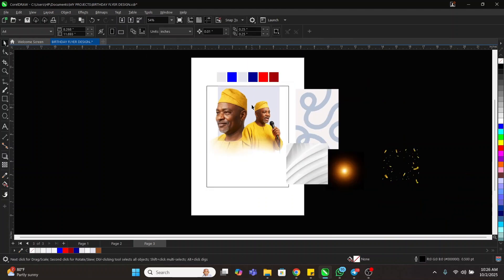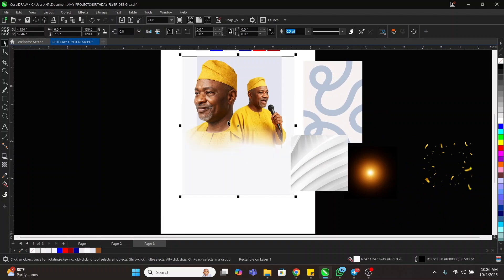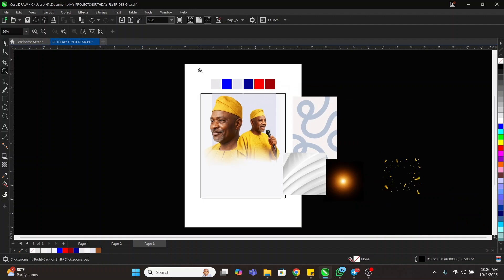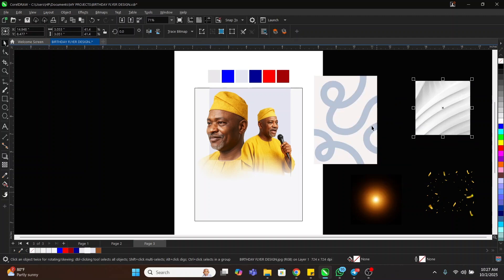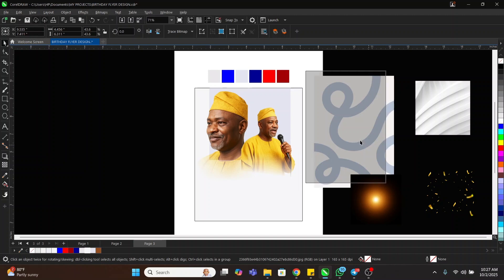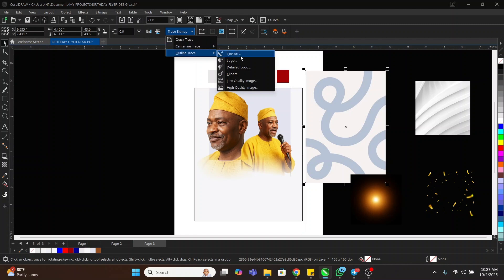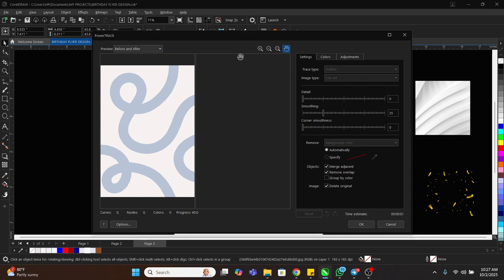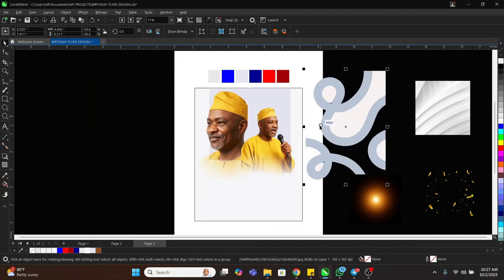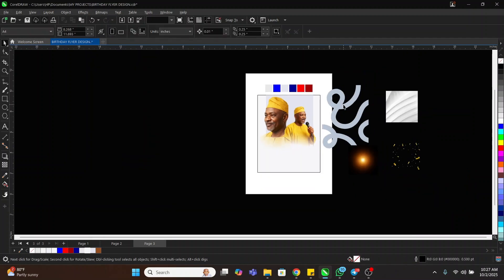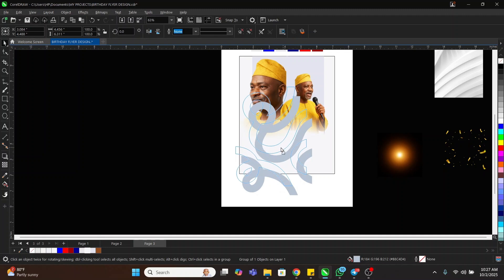The next thing we're going to do is use this background. We're going to come to Trace Bitmap up here, then come to Outline Trace, then come to Line Art. Let's wait for it to load, then click OK. Let's delete the white because we don't need it.